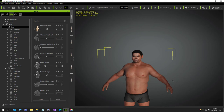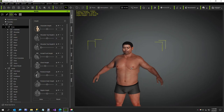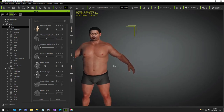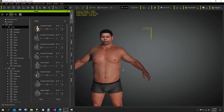Hi everybody. This is going to be a very short video, but I think Character Creator has a bug — or maybe somebody can tell me what's happening. I've got this property here called character height, and I'll zoom my character over so you can see it. Maybe I'm doing something wrong.